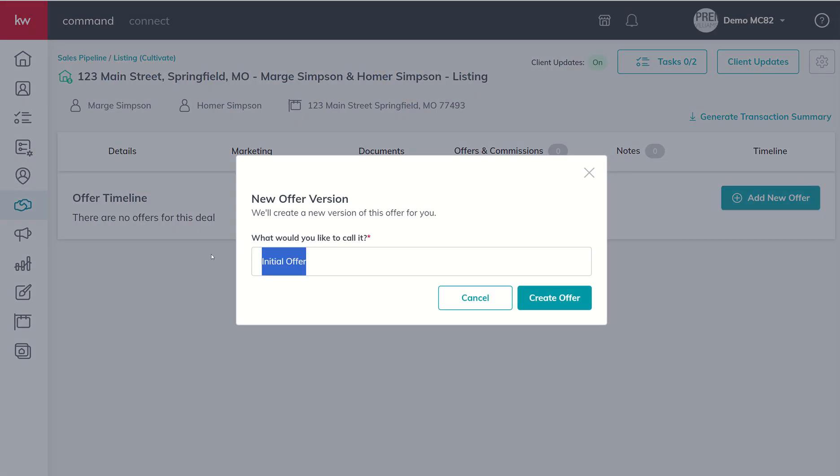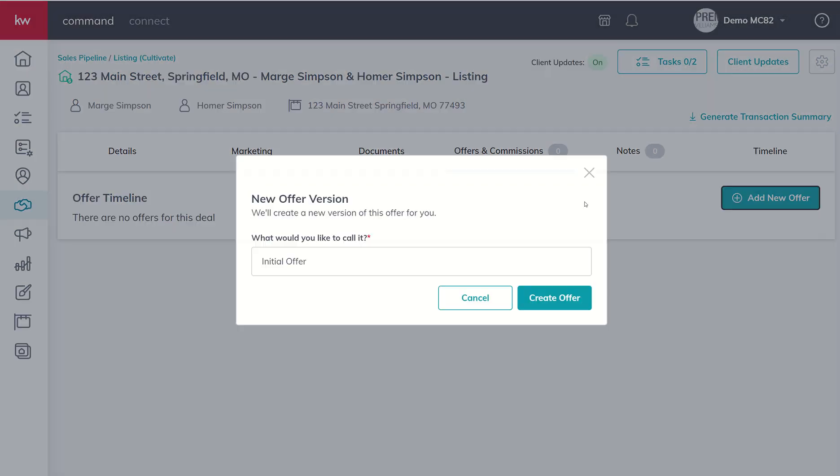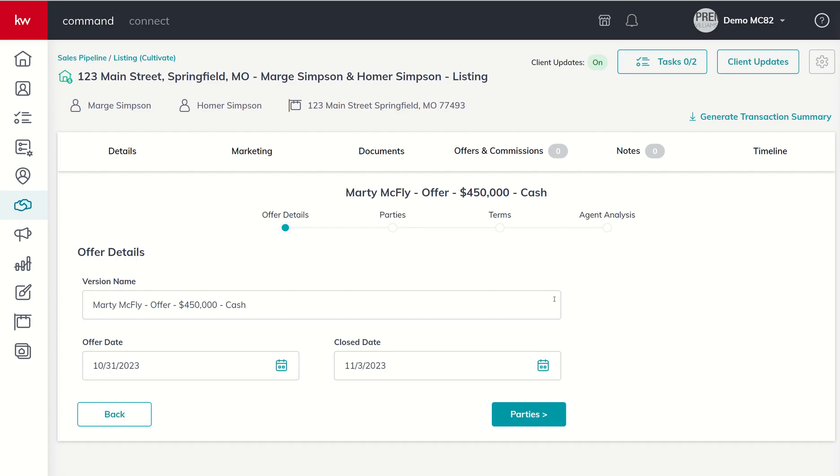The first thing we want to do is click on add new offer. You would want to title your offer. In this case, let's say that Marty McFly wants to buy Homer and Marge's house. So I'm going to come in here and I'm going to call this new offer Marty McFly offer. Let's say that they were wanting to buy at $450,000 and the offer was a cash offer, putting in as much details as possible.